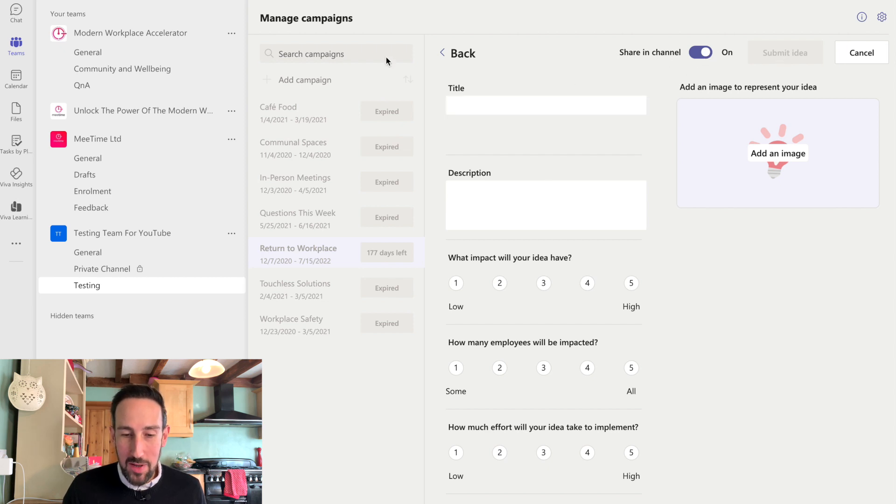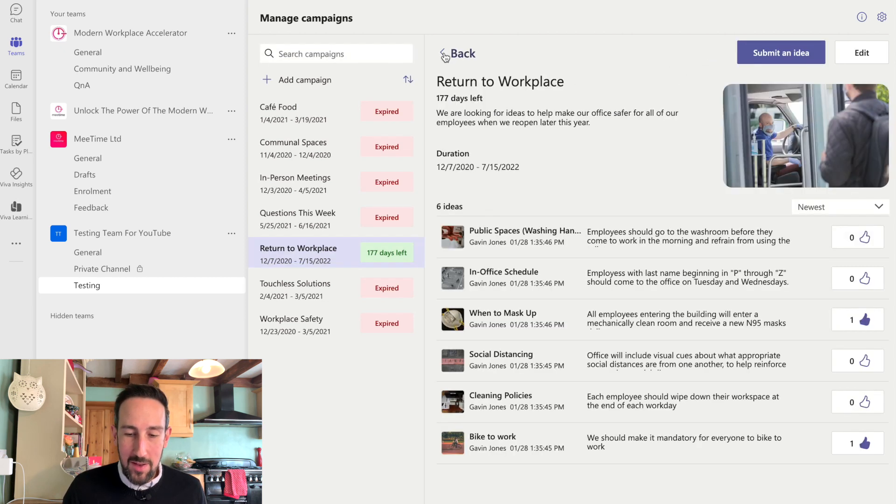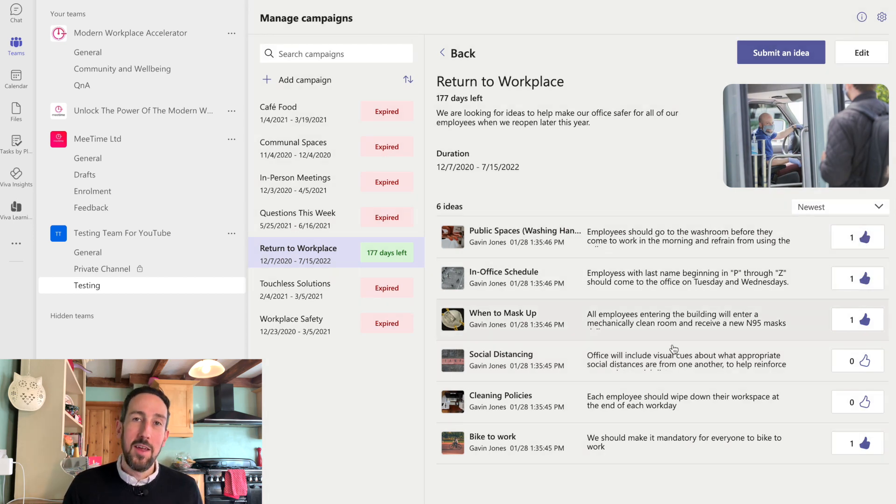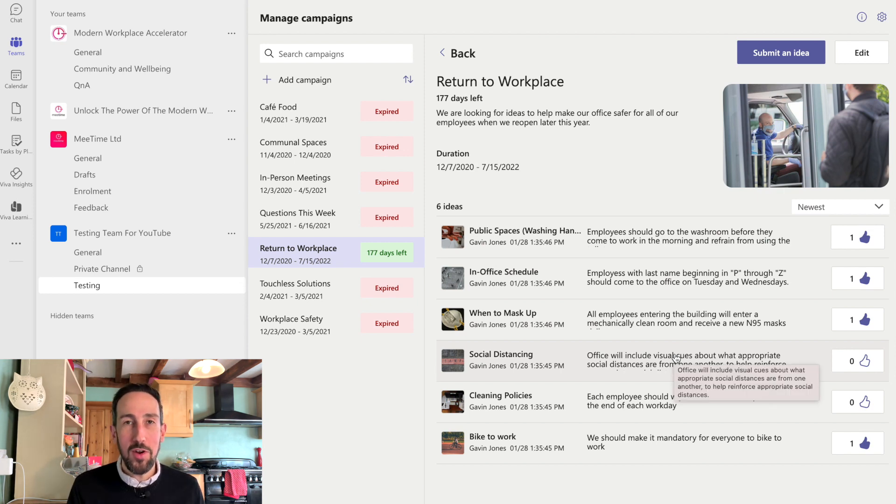You can share it to the channel when you submit the idea. And then that idea will appear in the list of ideas. And if you like any other ideas, you can go and give them a like. And obviously anybody in the company can go and do that and upvote your ideas.